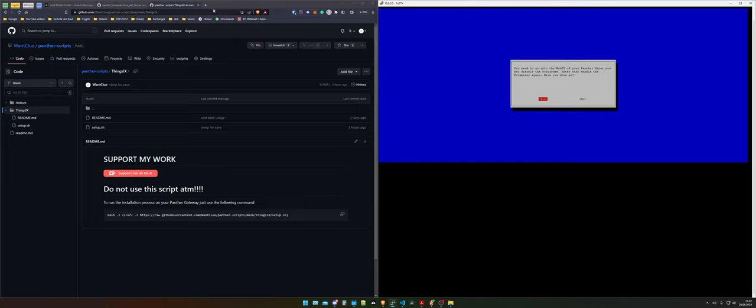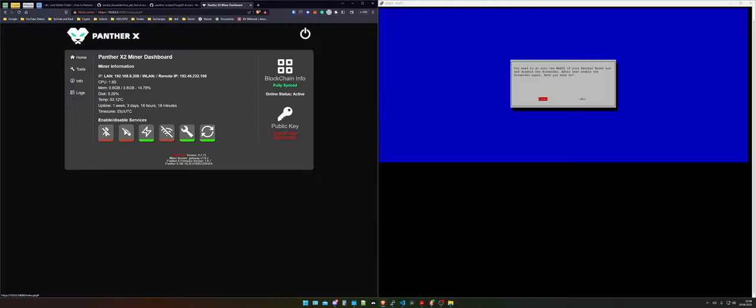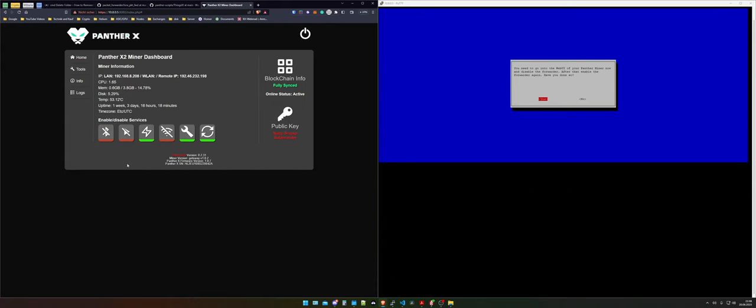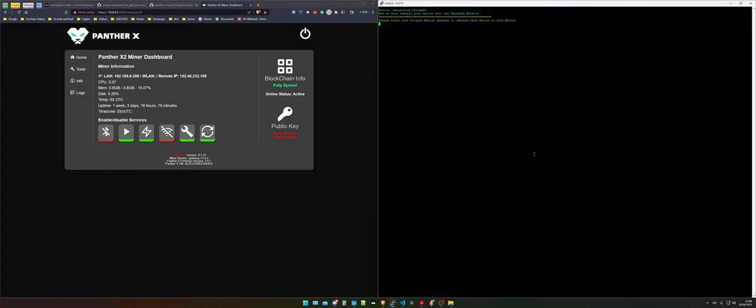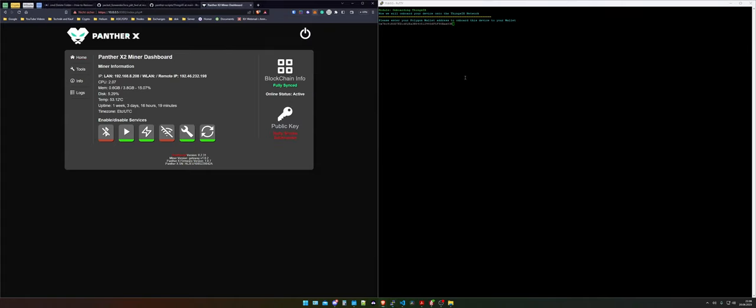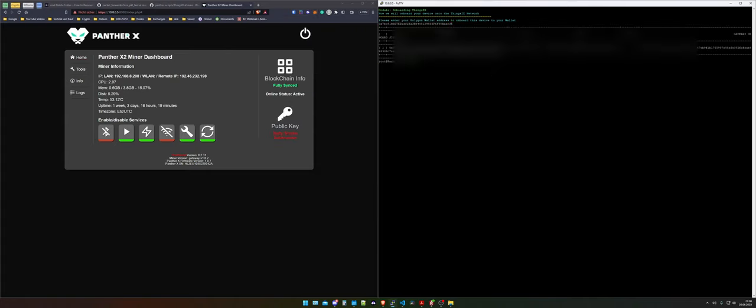So what we need to do is we need to go over into our actual miner dashboard and in here as you can see the packet forwarder is currently disabled. I will quickly enable it. This just takes a couple of seconds and I can reload the page and I tell it yes I have done so. Now I need to enter my polygon wallet address therefore I just open my polygon account, paste it in here and press enter. And as you can see I got a signature.